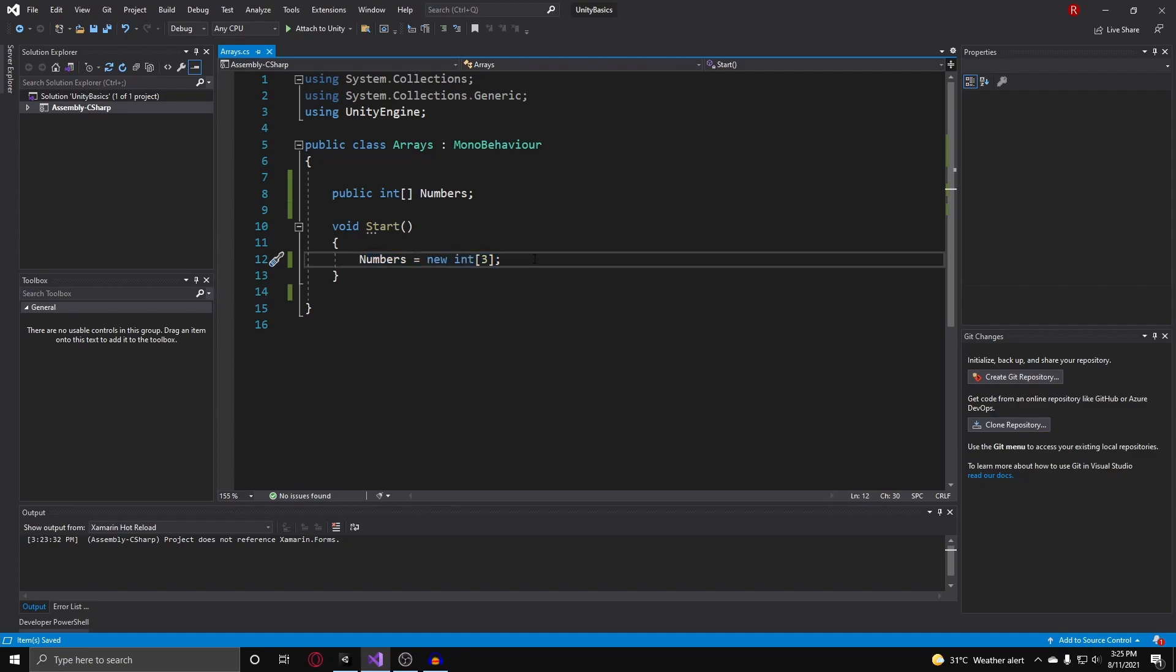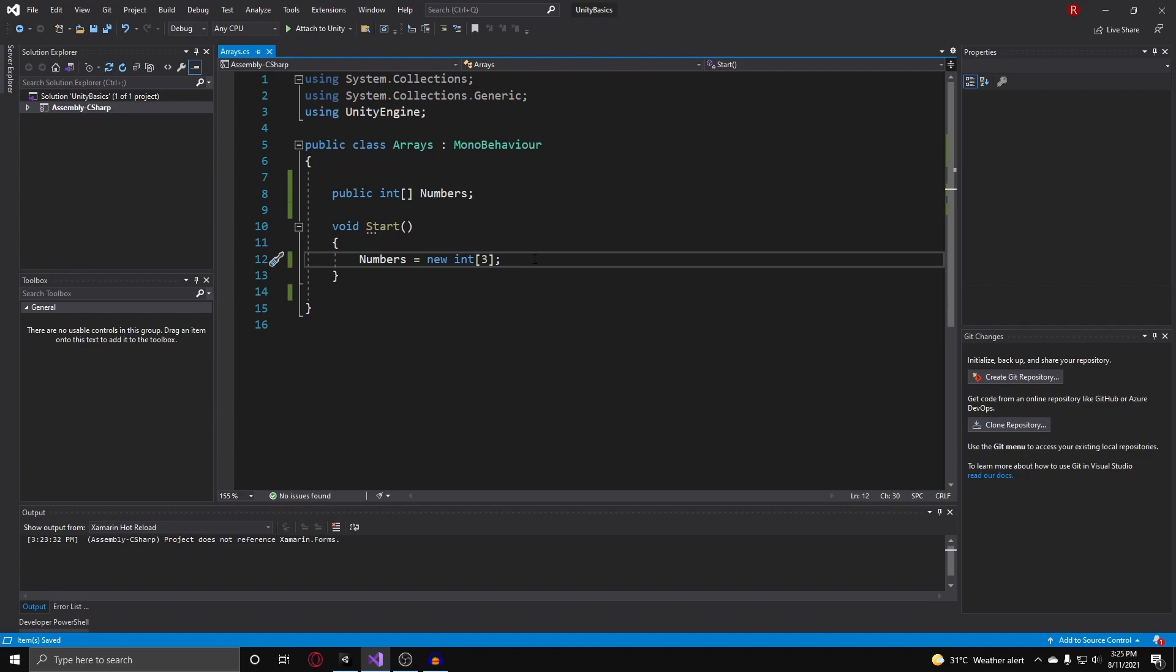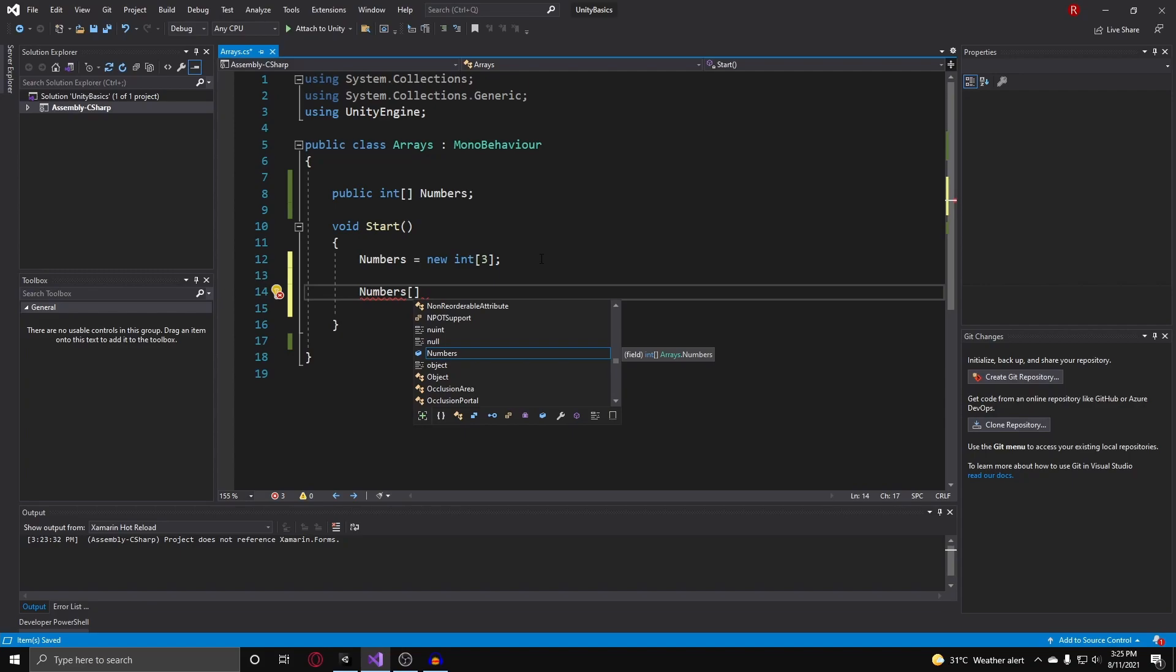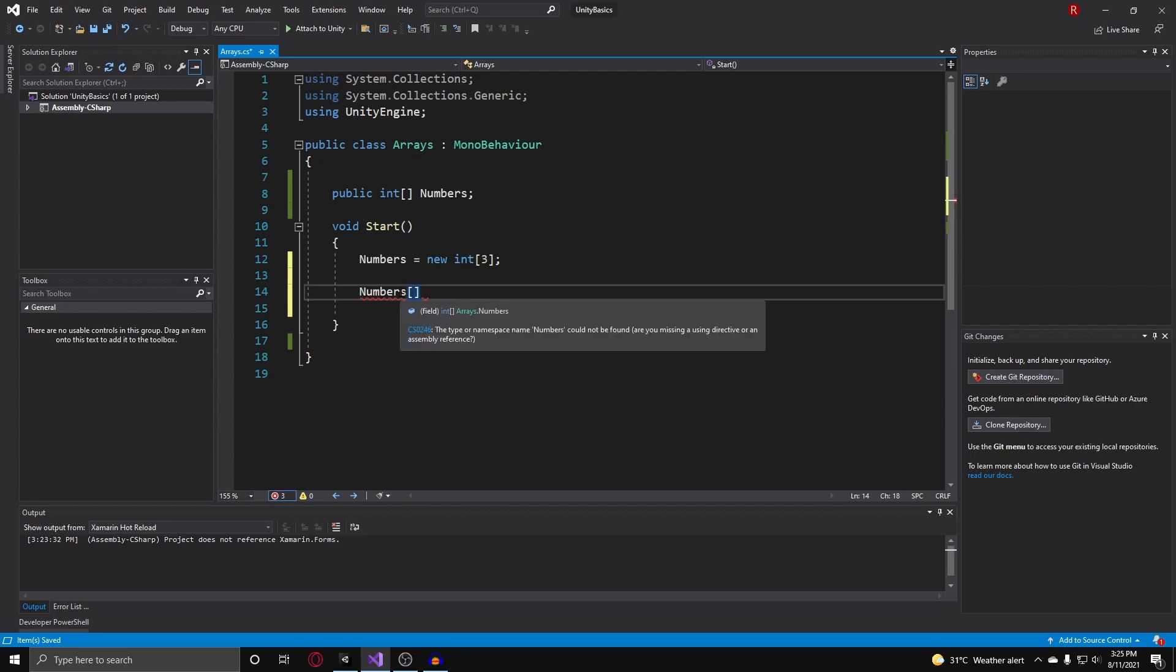To index these elements, you can do numbers and then put your two square brackets and put in an index. The way we index arrays in C# is we take the number of the element that we want, so let's say we want the first element and we subtract it by one. So instead of saying first element, we say the zeroth element.